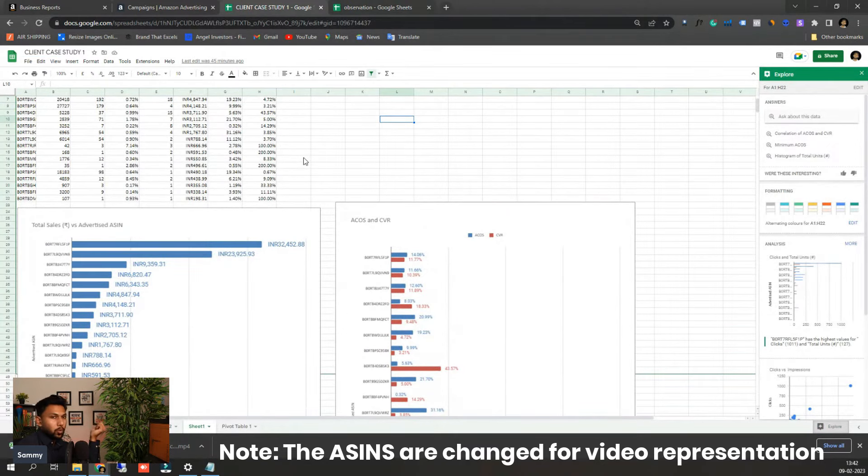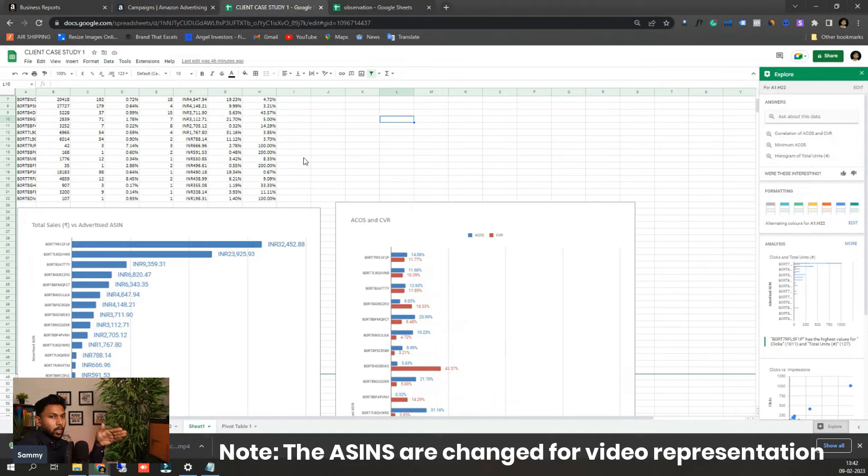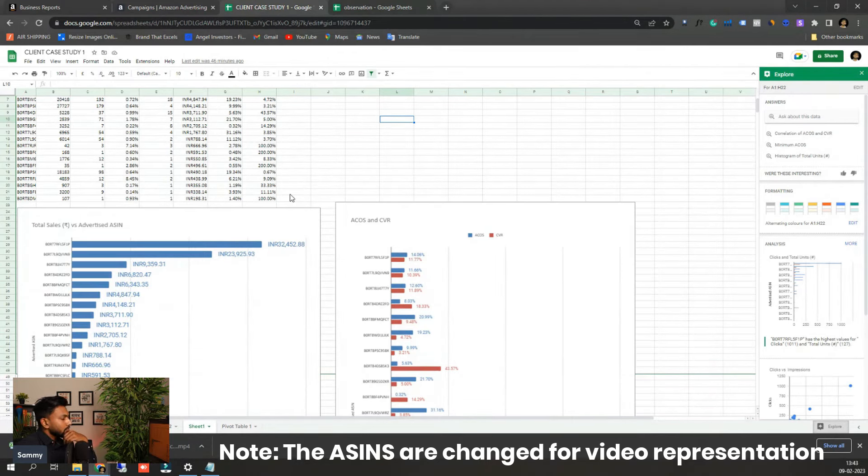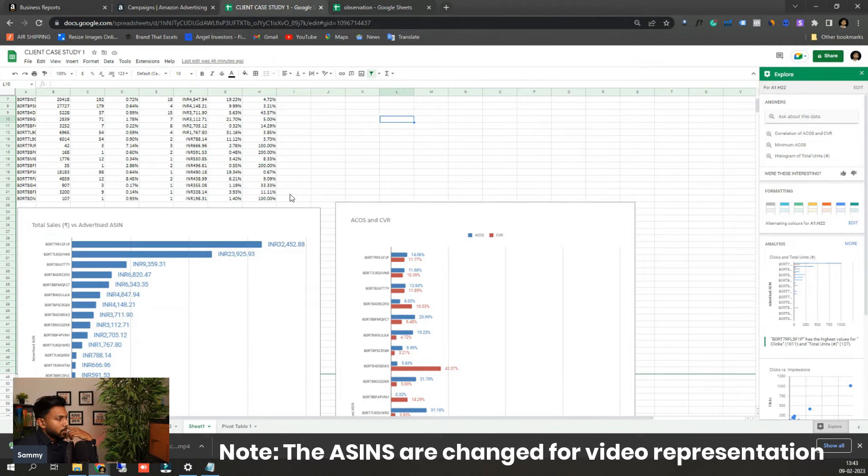I also do have a course on click to conversion course which is a breakdown of all advertising reports and how you can figure out this kind of data, how to calculate this kind of data, how to analyze reports and check that out. The link to that course will be also in the description.